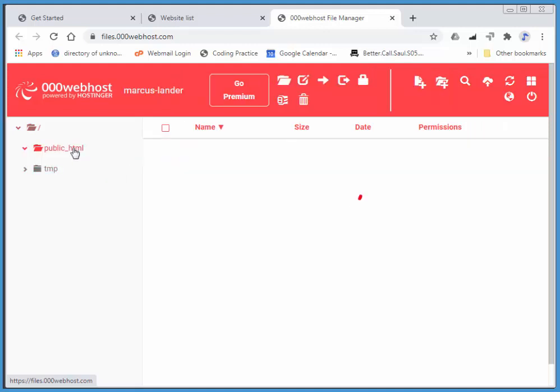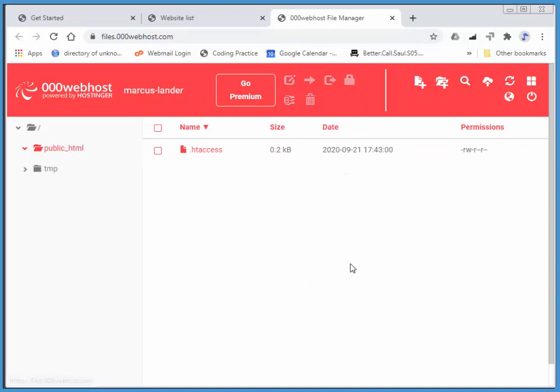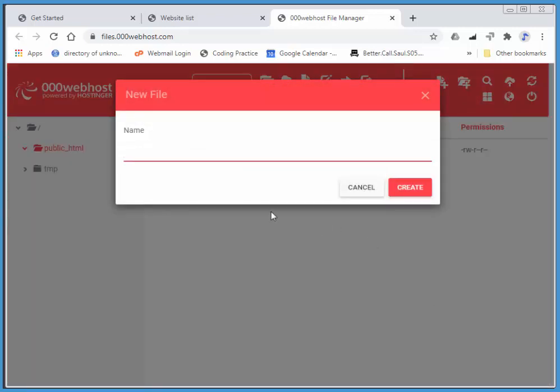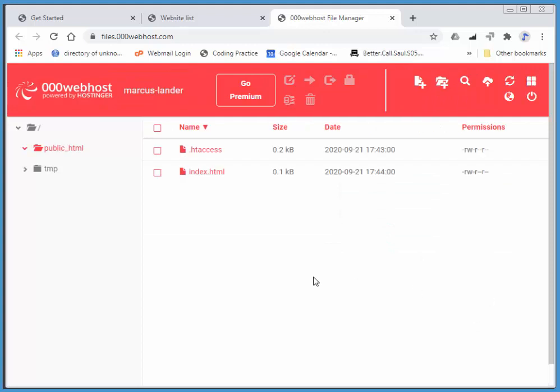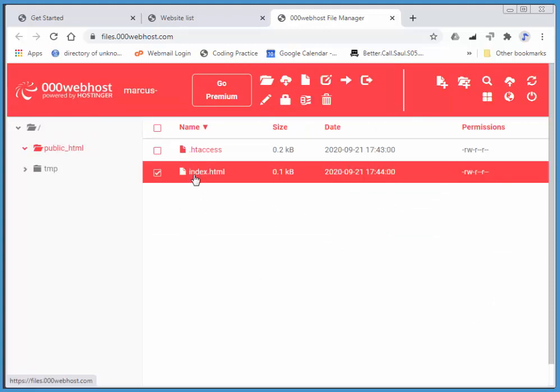Public underscore HTML, and I'll create a new file, and I'll call it index.html, and create, there we go, and we can also edit this thing.